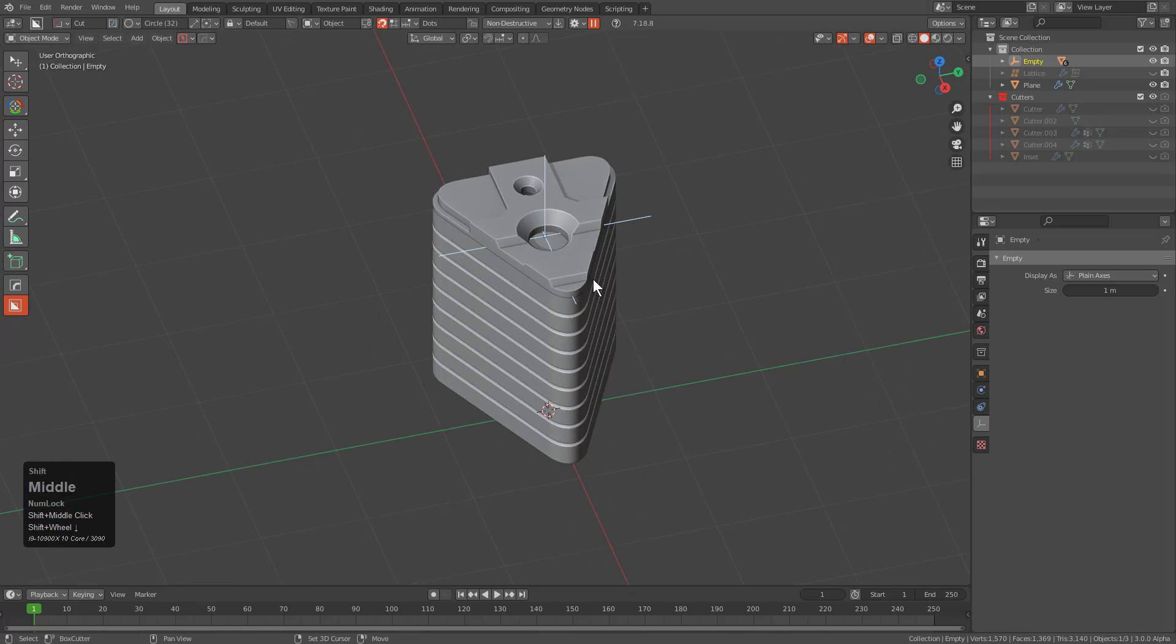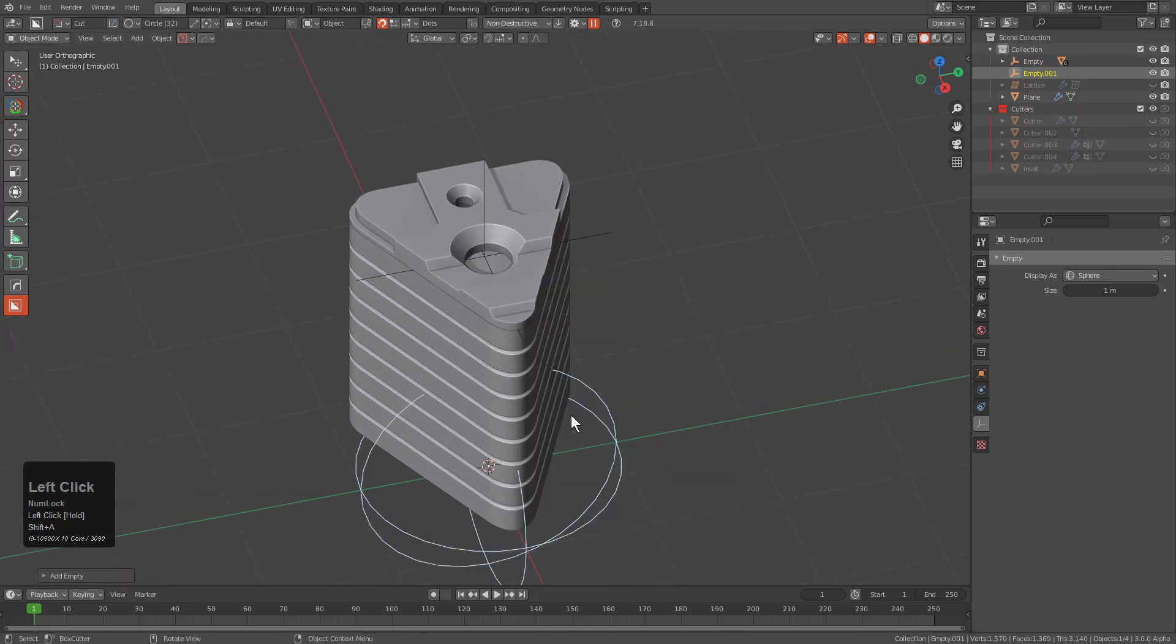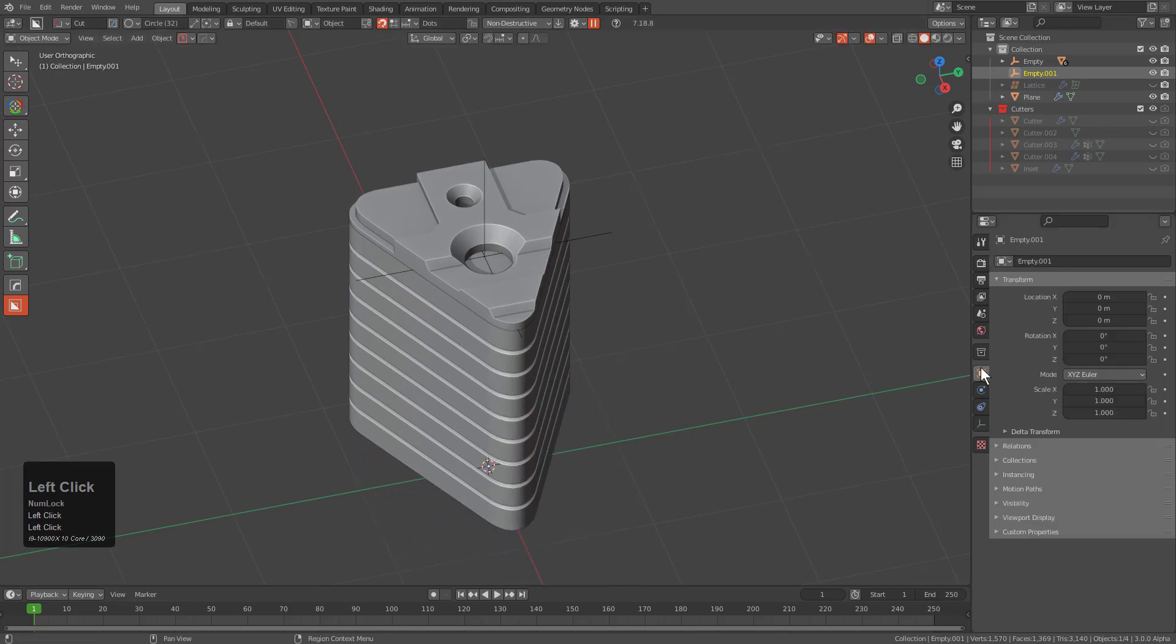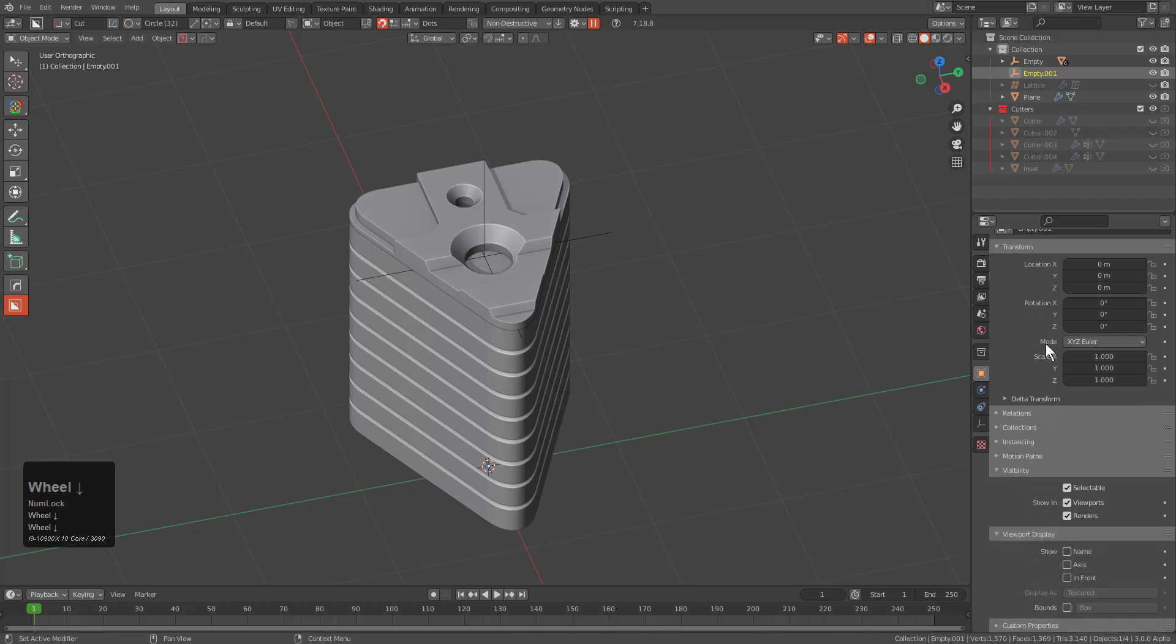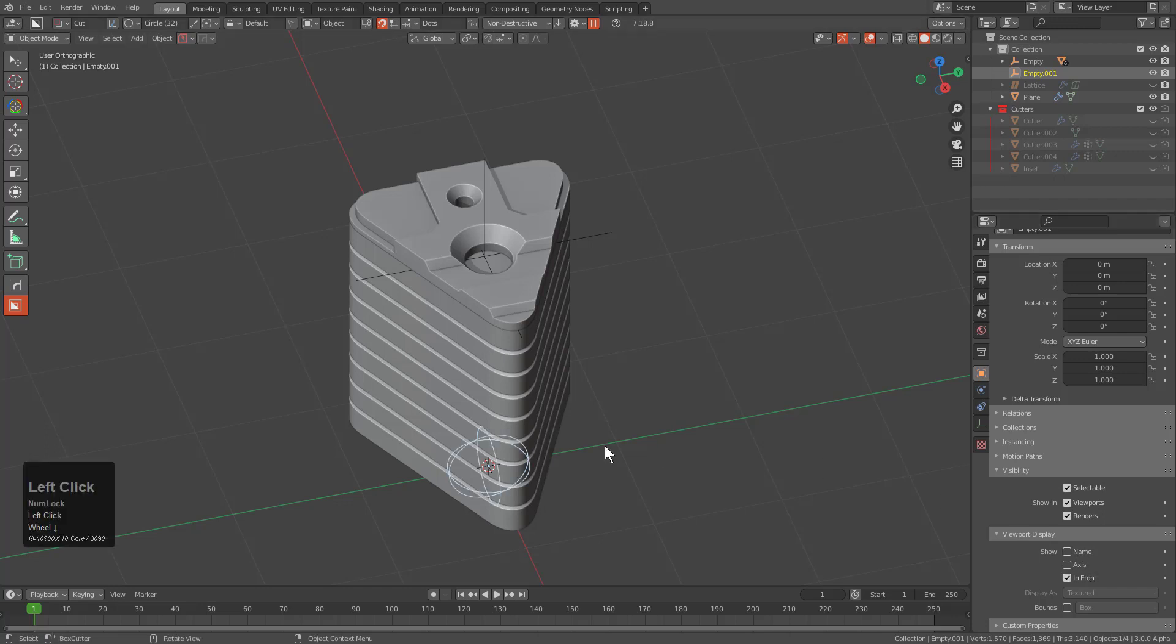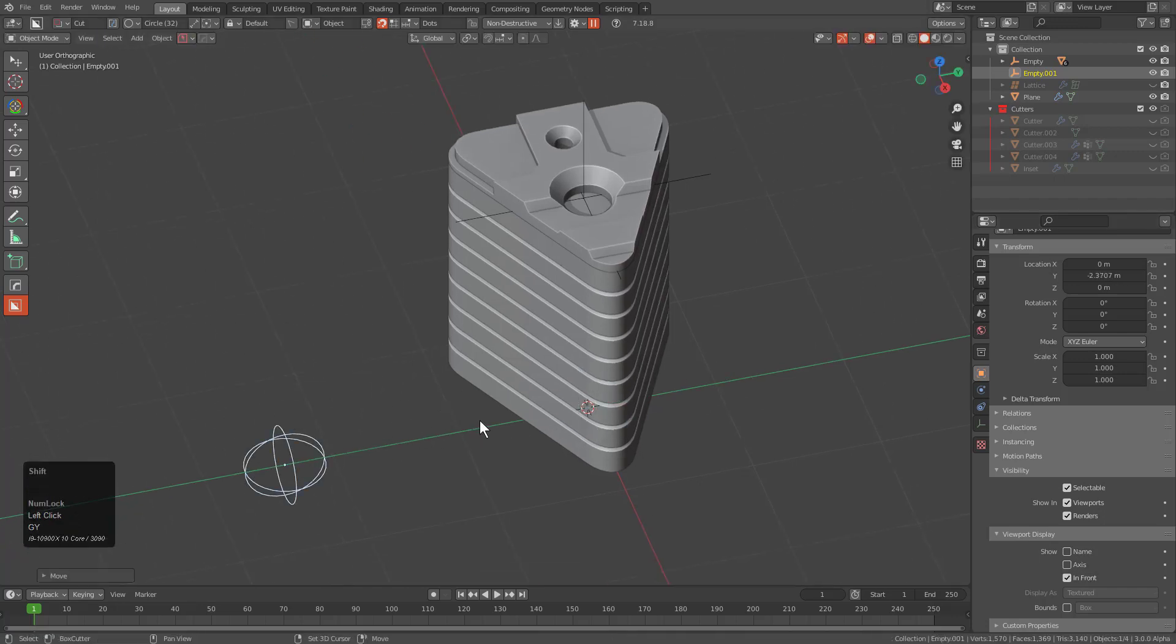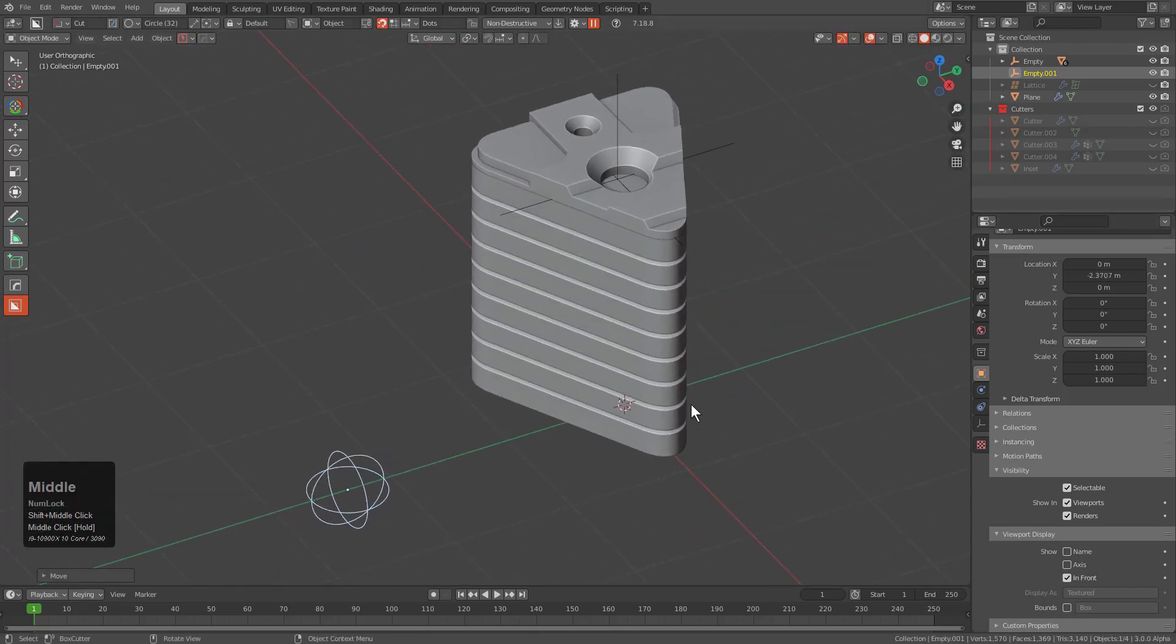So I'm going to Shift C, reset my cursor and we'll bring in another empty. I'm going to right click my empty to make it smaller because just because I need to see the empty doesn't mean I need to have it humongous. I can actually go under my object properties and under viewport display turn on in front so that way I can see what's actually going on.